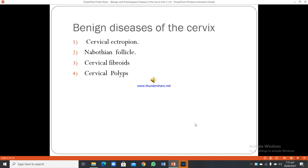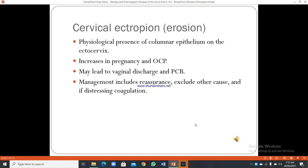Benign diseases of the cervix include: 1. Cervical ectropion, 2. Nabothian follicle, 3. Cervical fibroids, and 4. Cervical polyps. Cervical ectropion, also called erosion, is the physiological presence of columnar epithelium on the ectocervix. It increases in pregnancy and with oral contraceptive pills and may lead to vaginal discharge and post-coital bleeding. Management includes reassurance, excluding other causes, and, if distressing, coagulation.